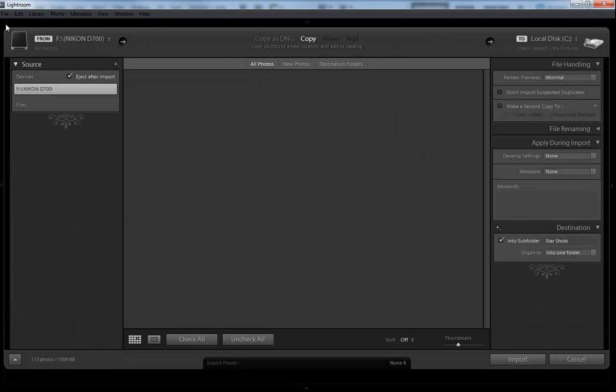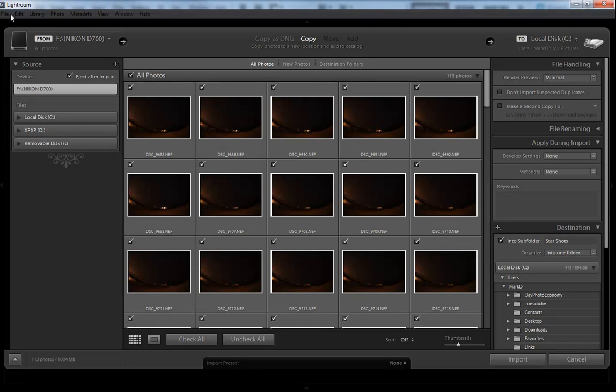If it doesn't, come up here, click File, and then a couple blocks down you'll see Import. Once it's in this import, I can't do it, but File and then Import, and you'll see that pop in.